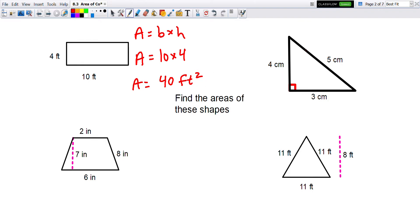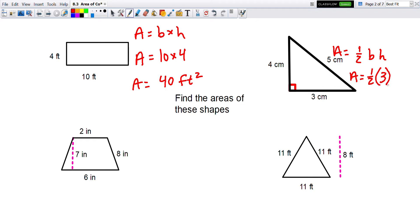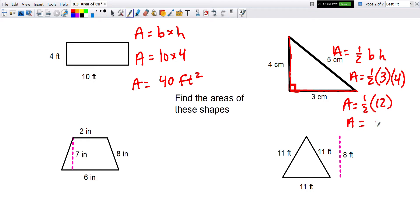For the triangle on the right, the area is one-half of the base times the height. The base is 3, and the height is not the slanted side of 5 — the height is 4, because that's what forms the 90-degree angle. So 3 times 4 is 12, and half of 12 is 6 square centimeters.